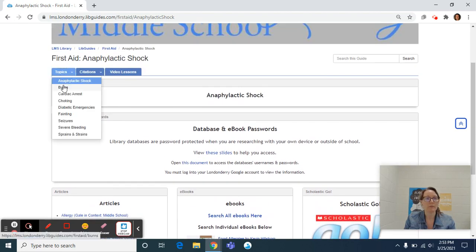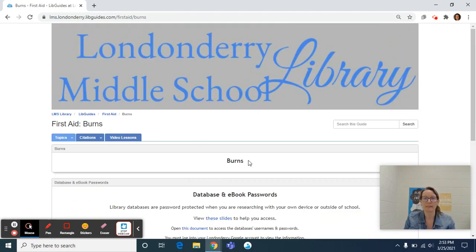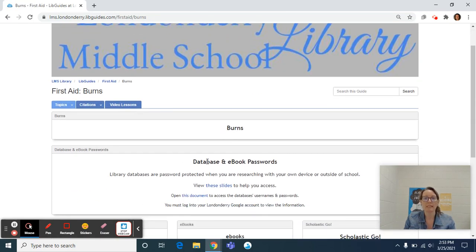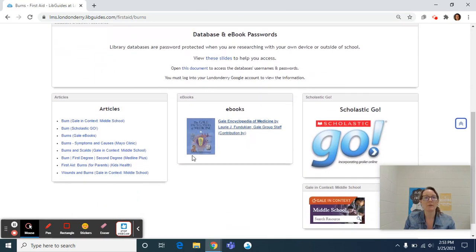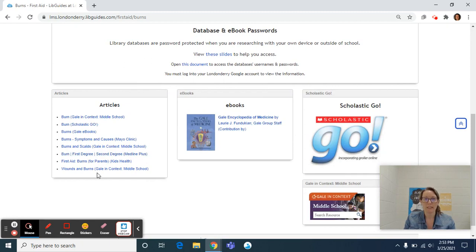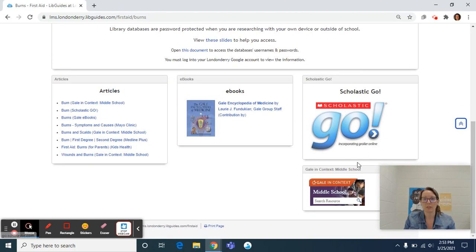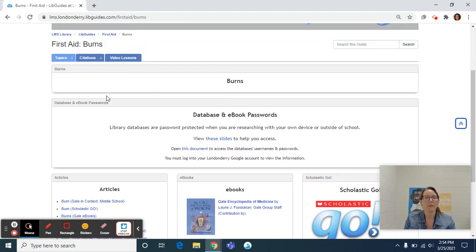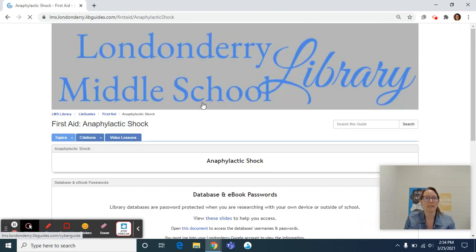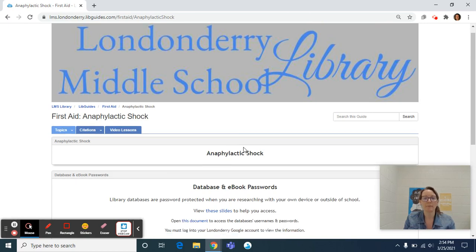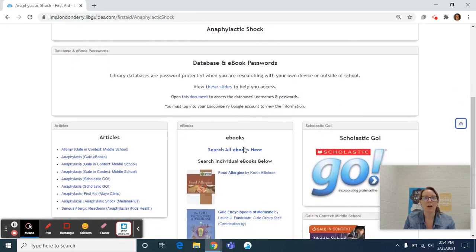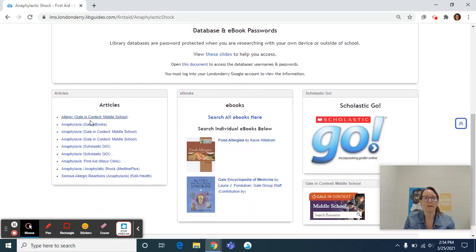If we jump to Burns, you'll see it's set up the same exact way: title, database and ebook passwords, articles related to Burns, ebooks related to Burns, as well as the two databases. And so if I go back to anaphylactic shock just to use that as our example, on the left are our articles, the center are ebooks, the right are databases.